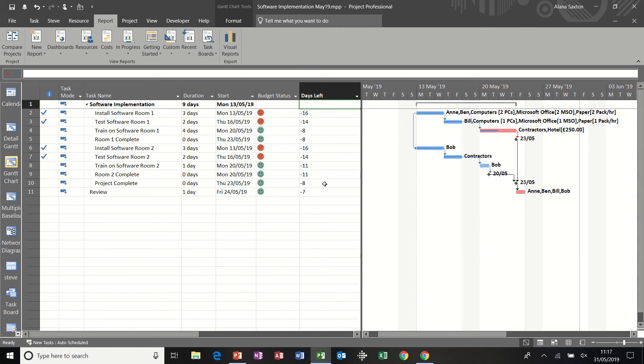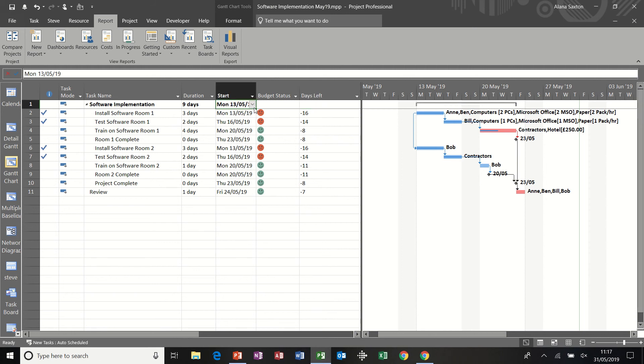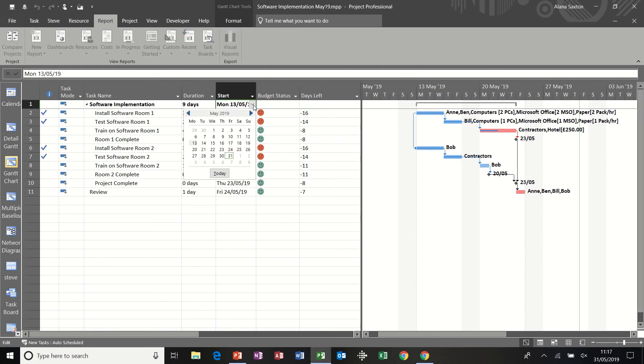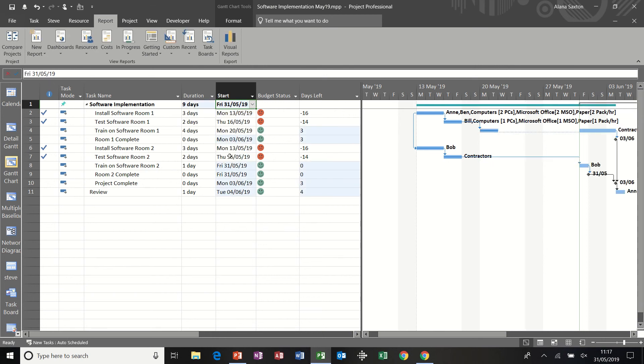Now they're showing minus numbers because today's date is past these dates. So these have already gone past. But if I change the start date of the project or move it all forward to today, you can see some of these that have not been completed. I've now got a positive number.